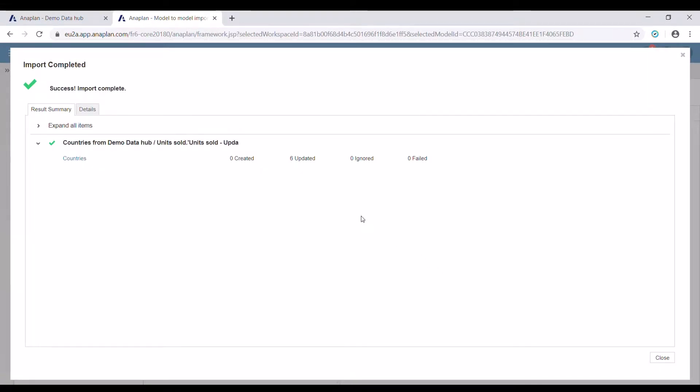As you can see, in our import, everything was updated and no errors were shown.